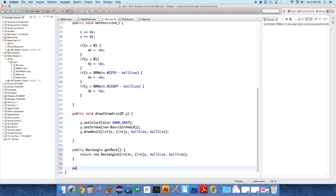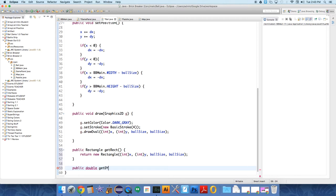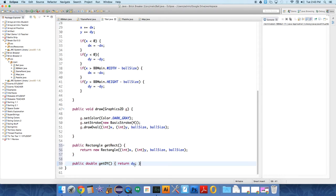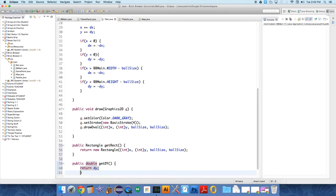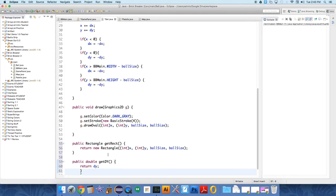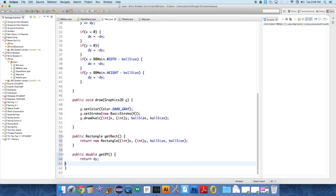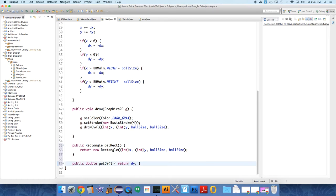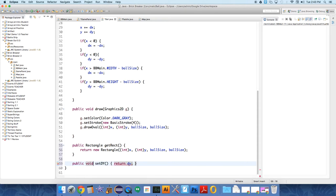So we're going to have a public method that returns a double called getDy, and all this method is going to do is return dy. And sometimes you write methods with just like on a single line if they're super short. So you know we could write this like this if that makes it make more sense to you, but once you get familiar with it this is often easier for very short methods. So public, oh we don't need to getDy, we just need to setDy.